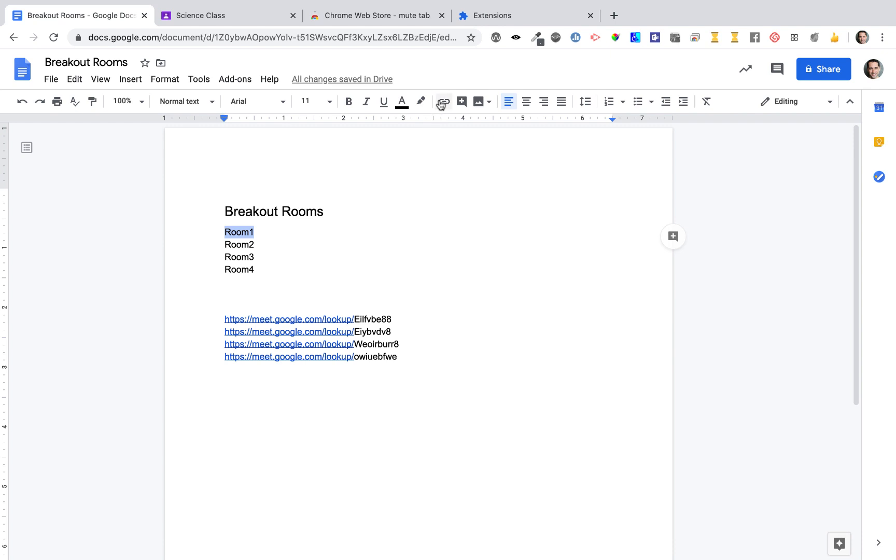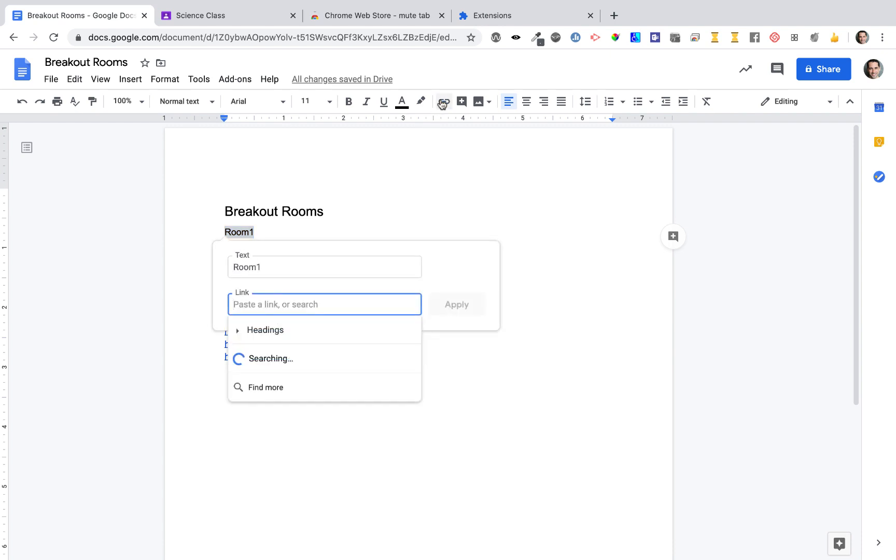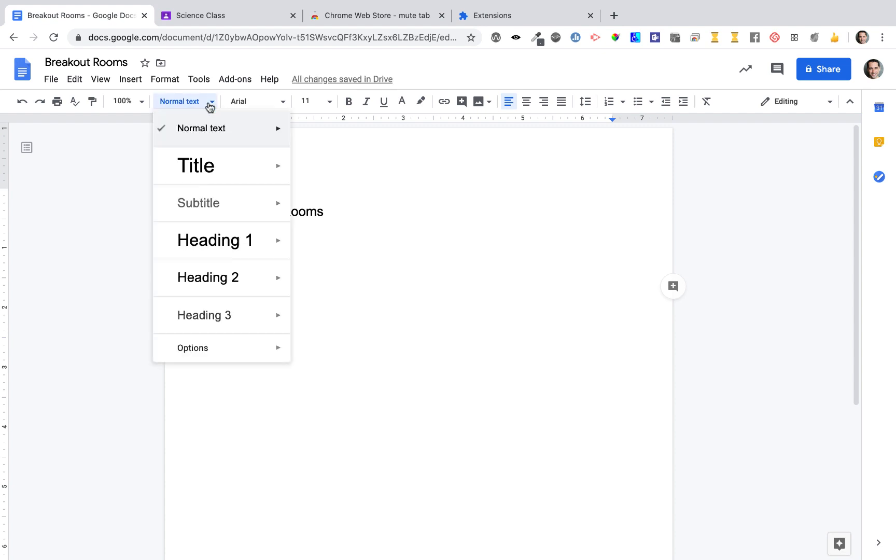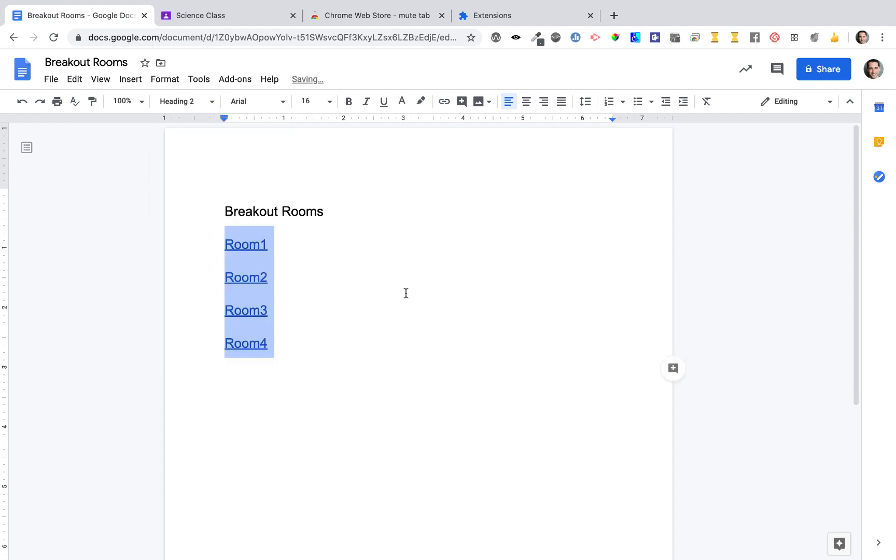With that unique link, I'll add it to my rooms. This document is ready to share with the class as view only. Students will be able to click on the links to quickly get into Google Meet.